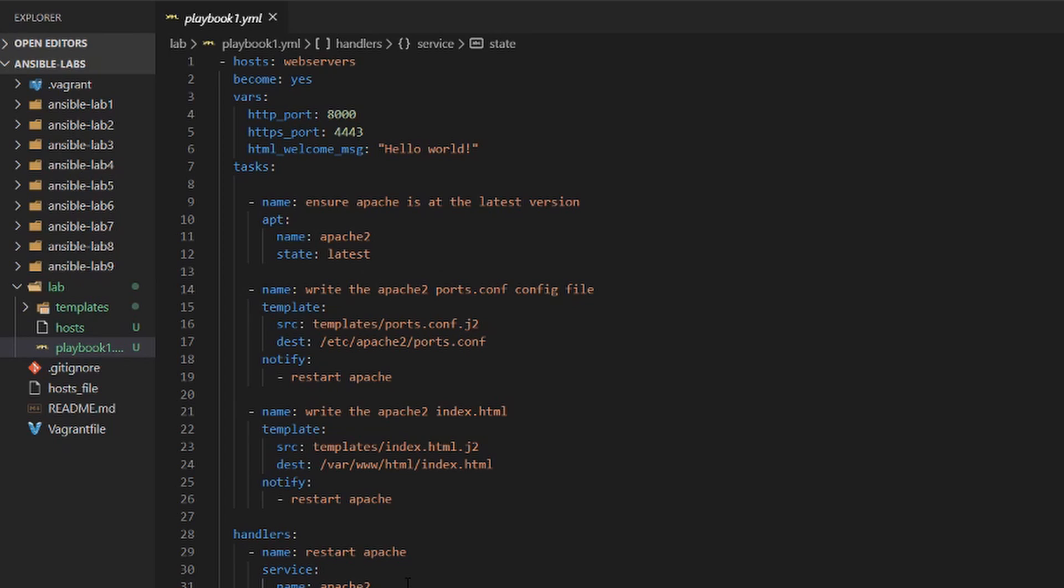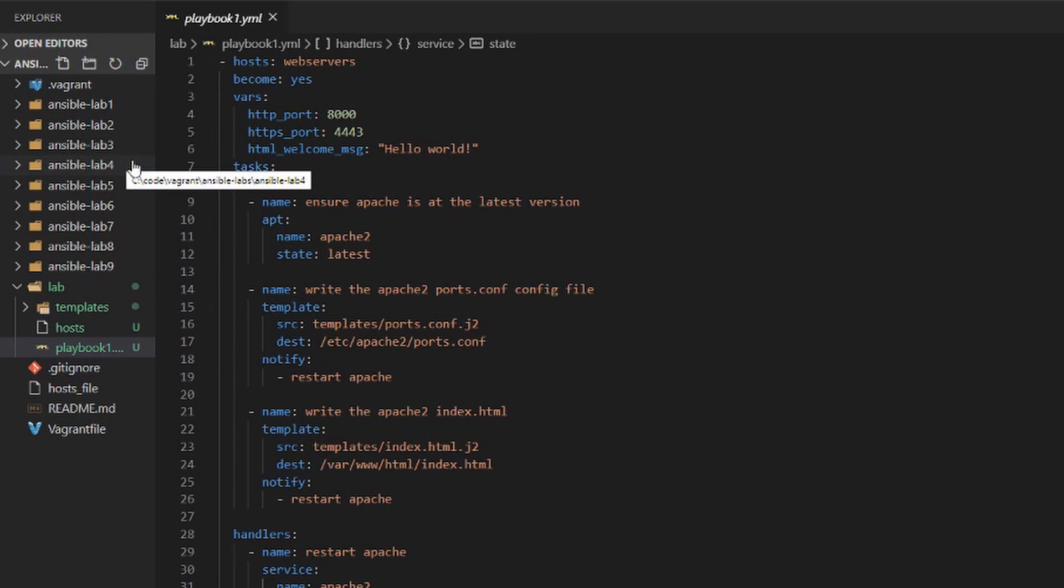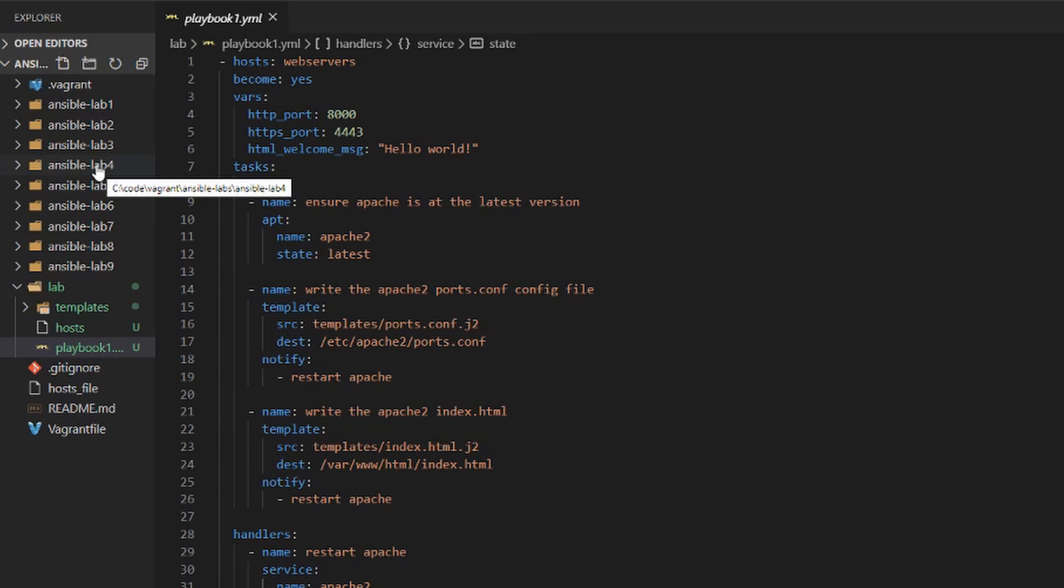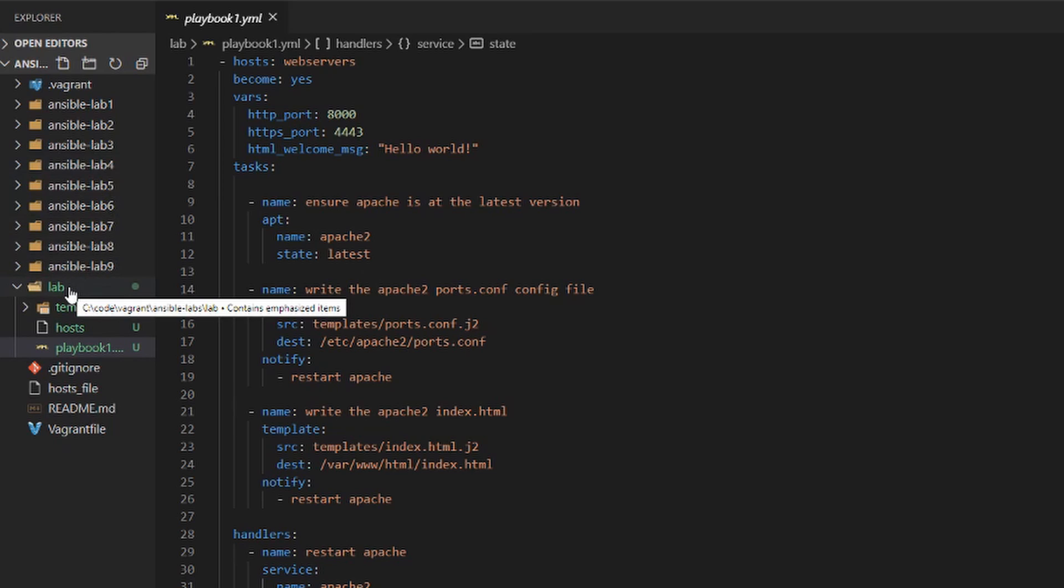Now if you want to get caught up and follow along with the code on GitHub, this code is all in the lab number 4. So if you want to look at the end state just go into the lab number 4 folder and the code is there. But if you've been working along and following with us, hop on over to the lab folder and let's start updating this playbook.